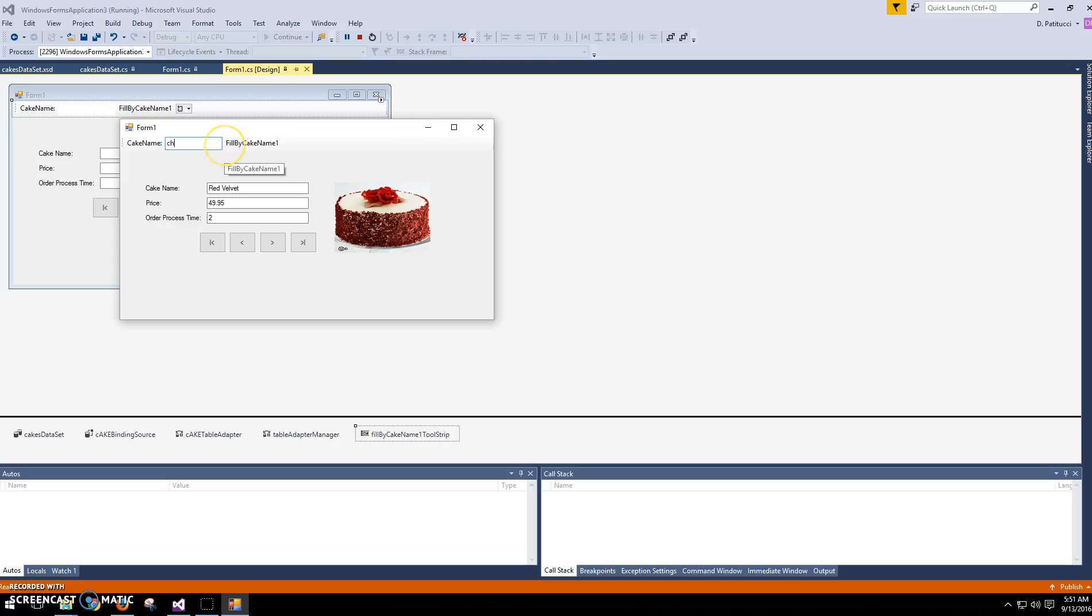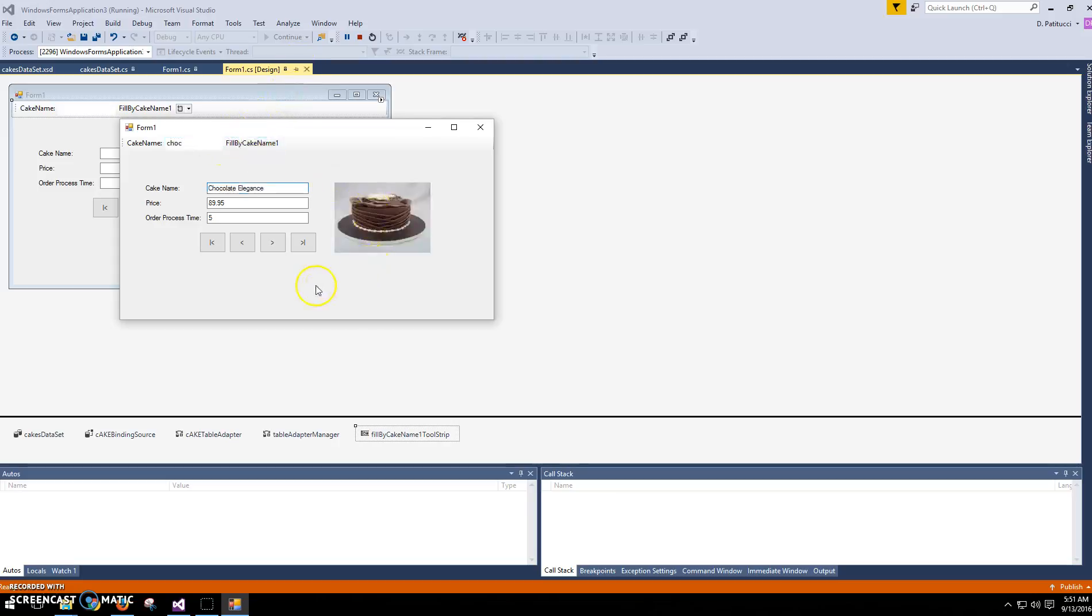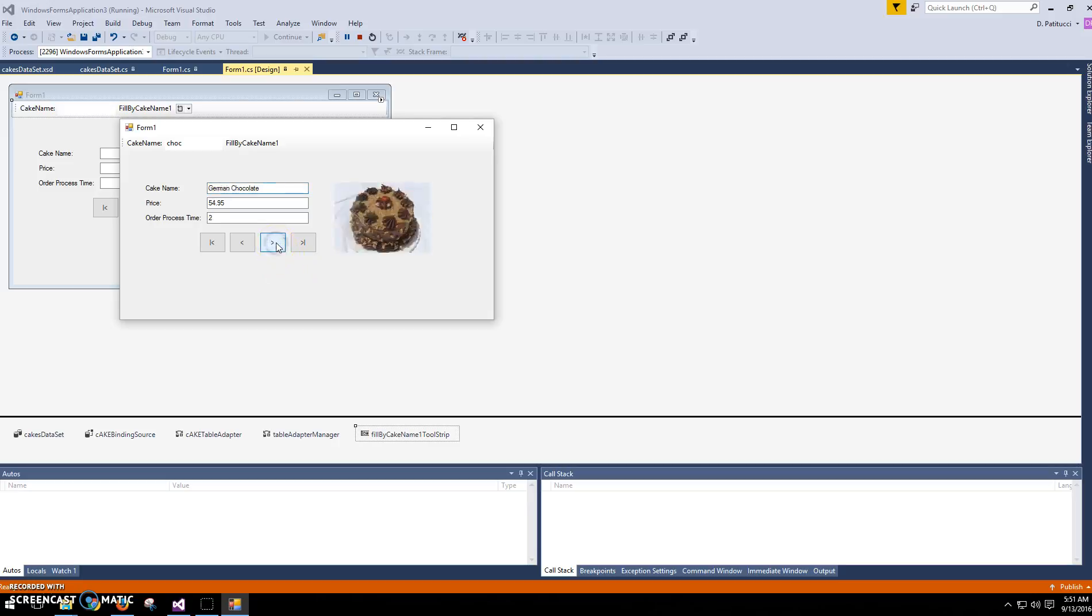Okay, so I'm going to just type a search term. Okay, I don't know how many records are returned, but you can see just three have to do with chocolate. Okay, so it is working.